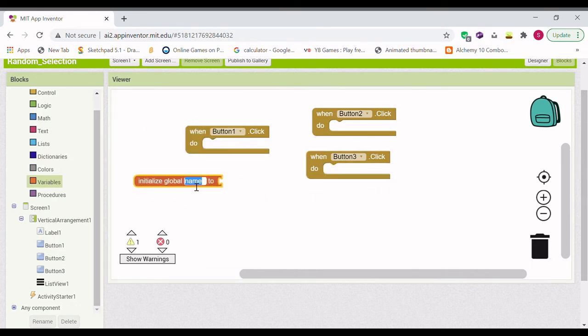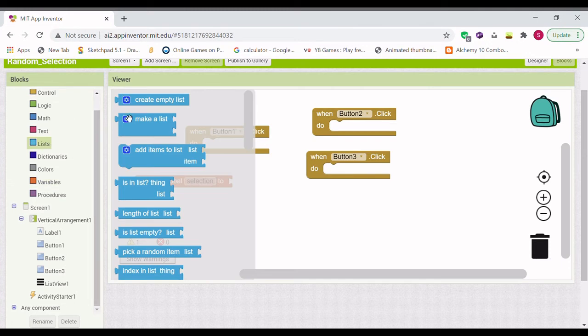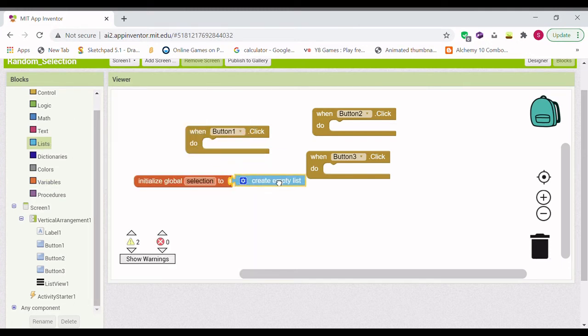I'm going to call it Selection and set it to create an empty list.